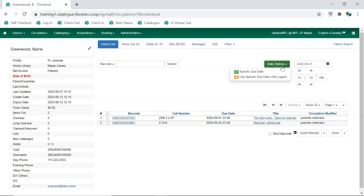Selecting use specific due date until logout means the due date you entered will be used for all checkouts until you deselect it or logout of the Evergreen Staff client.